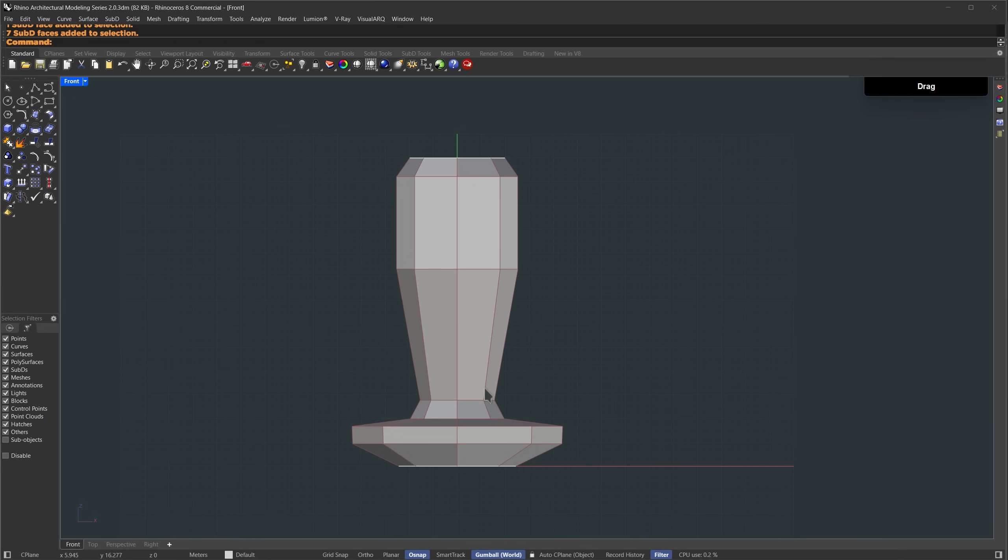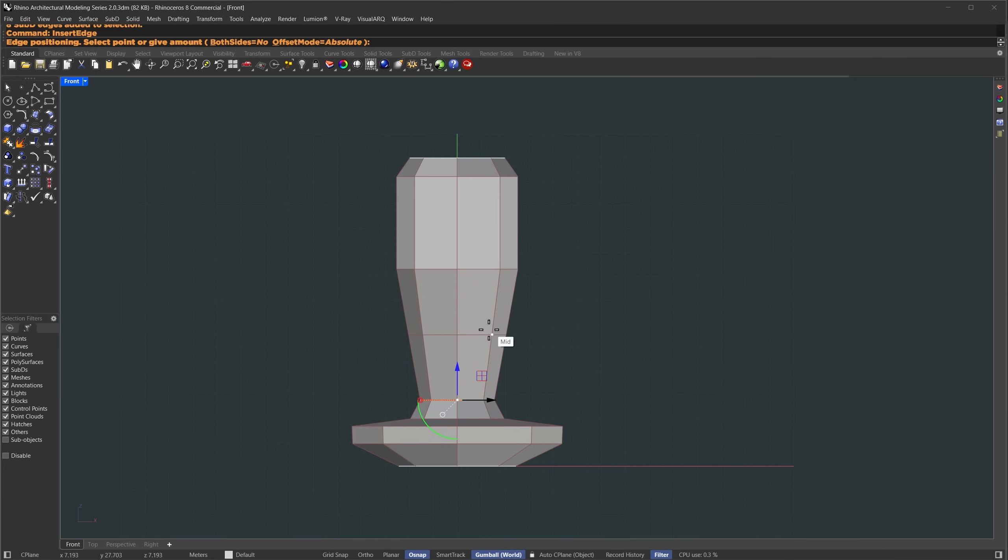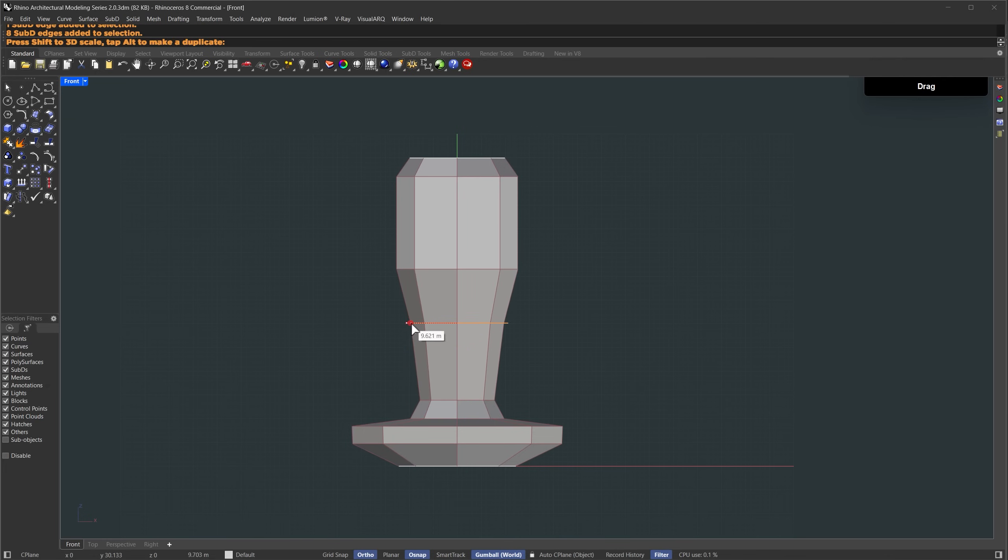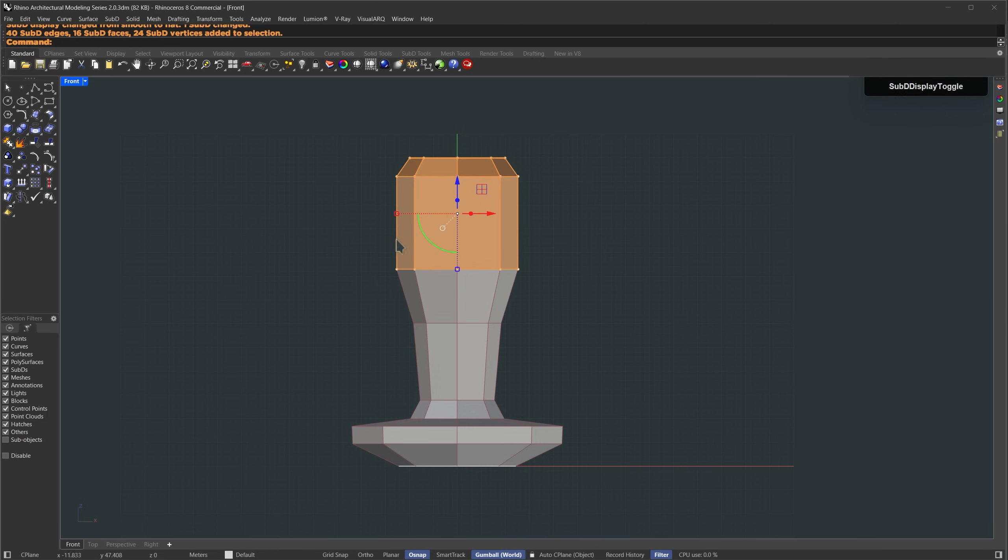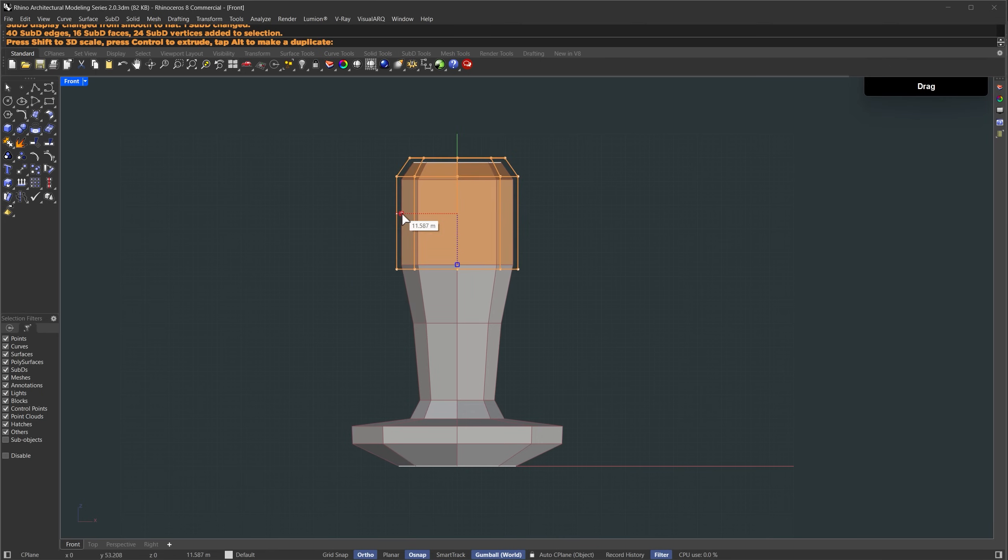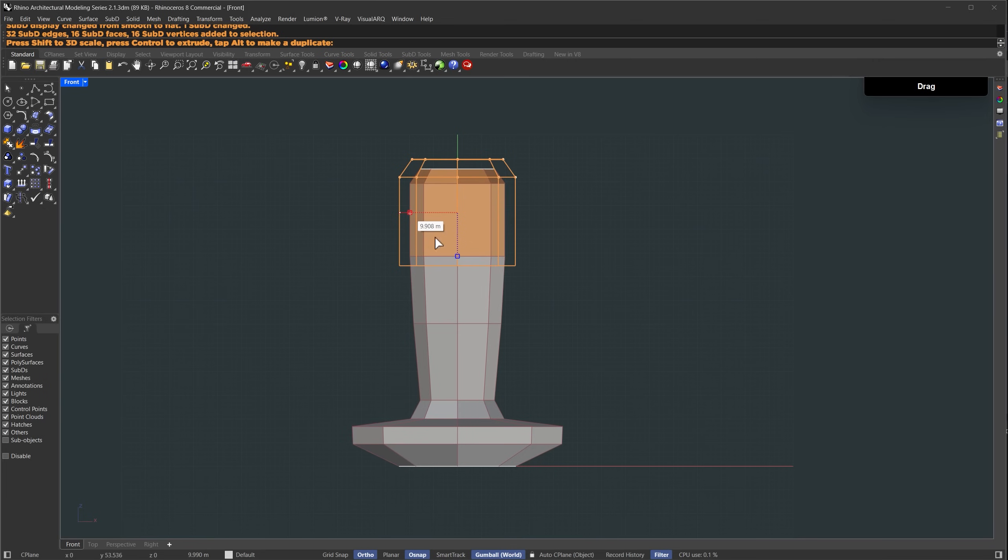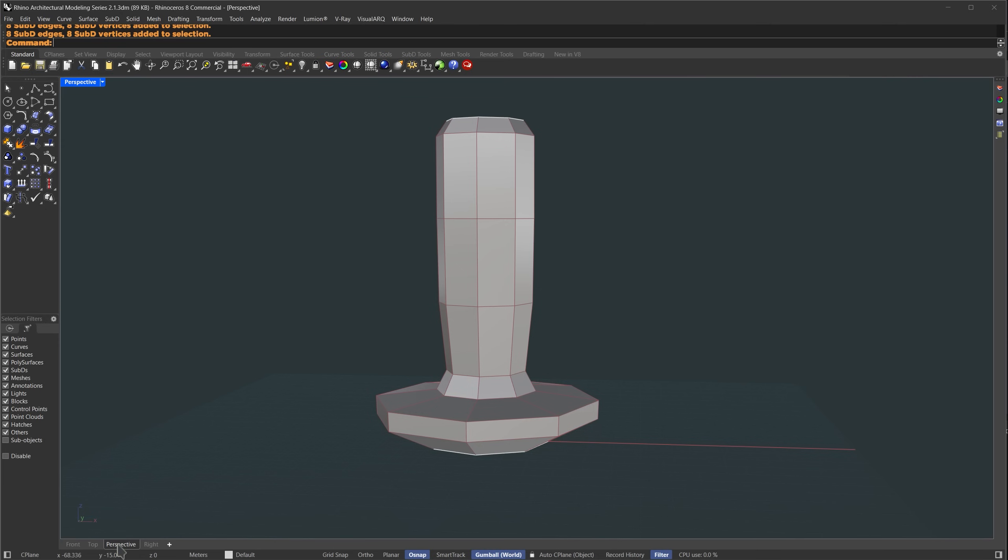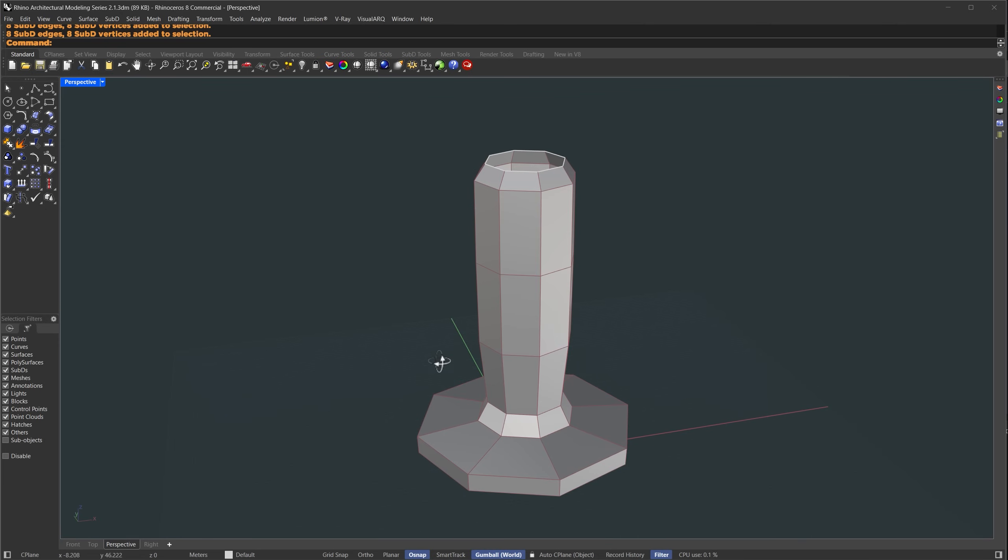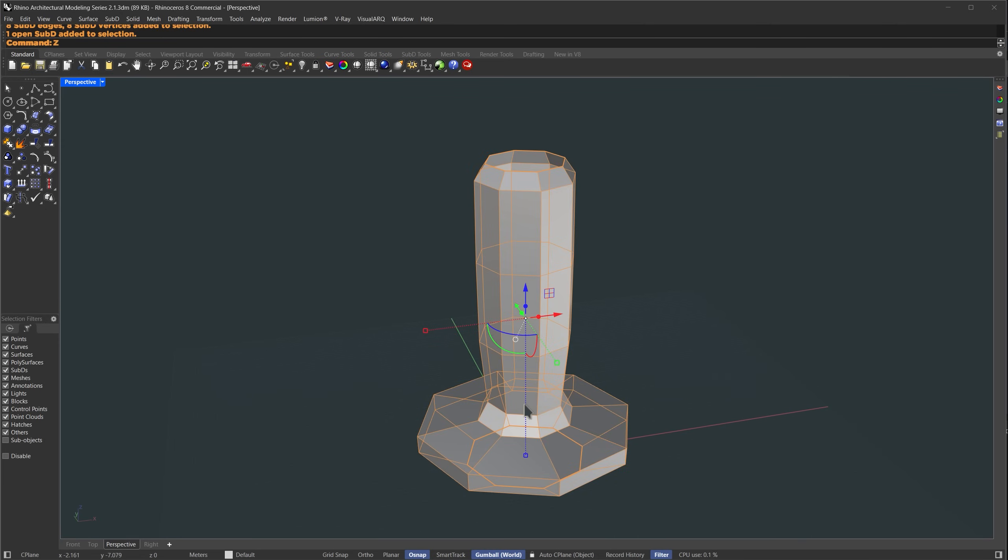then hold shift and scale it down proportionally. Now I'll select this edge and press ctrl plus R to add an edge loop. Select it, hold shift and scale it down. I'll apply the same selection method to these faces as well. Hold down shift and scale them down, then move them slightly up or down to adjust the form as needed. Now the base form looks like this.